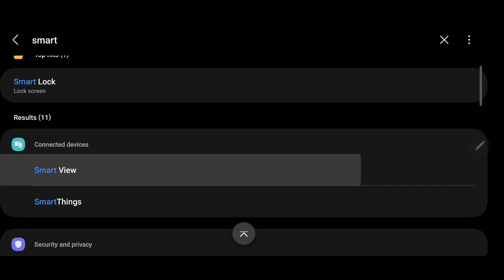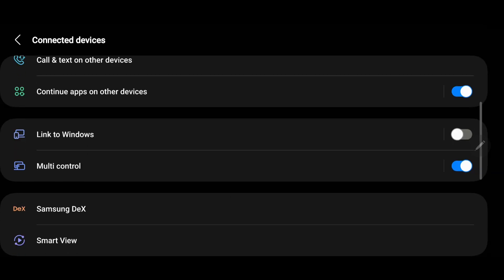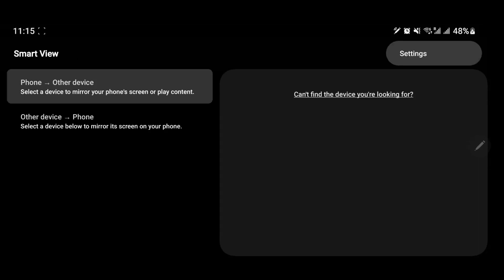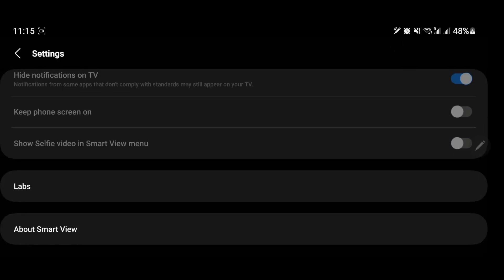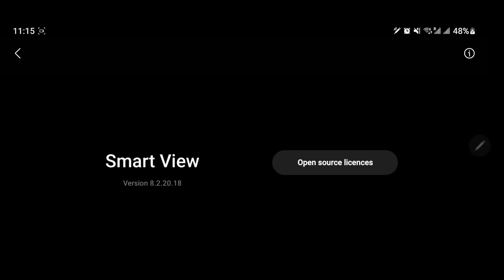Open Smart View and open its Settings menu by clicking on the three dots on the top right corner. Scroll down, click on About Smart View, and keep tapping on Smart View until it asks for a password.